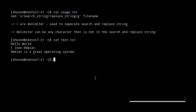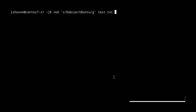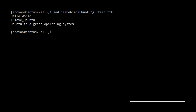Now let's try to replace all the instances of debian with ubuntu. To do that we can use the sed command, followed by the sed commands. As the delimiter I'm using a forward slash, then 'debian' as the search string, 'ubuntu' as the replace string, and 'g', then the name of the file which is test.txt. Press enter and you can see that all the debian instances are replaced by ubuntu.